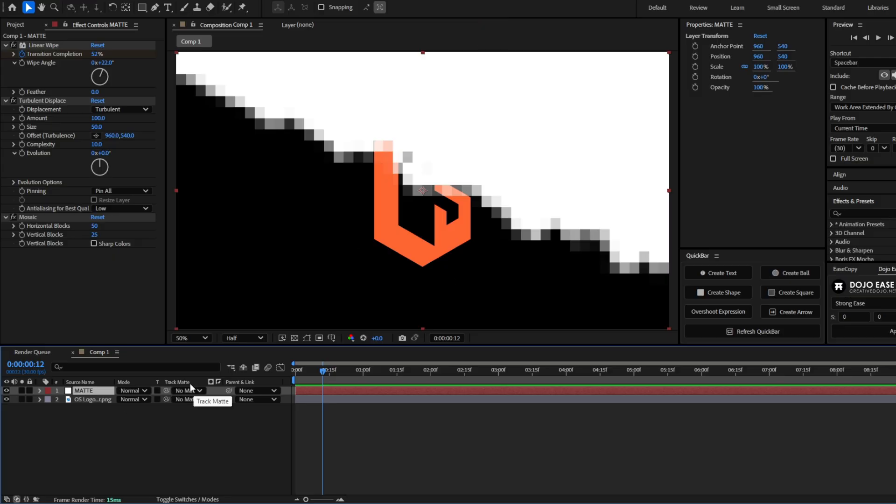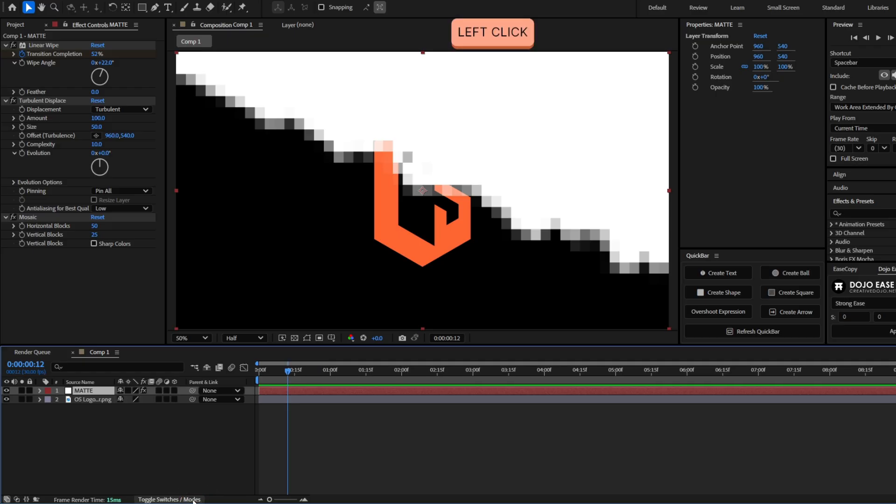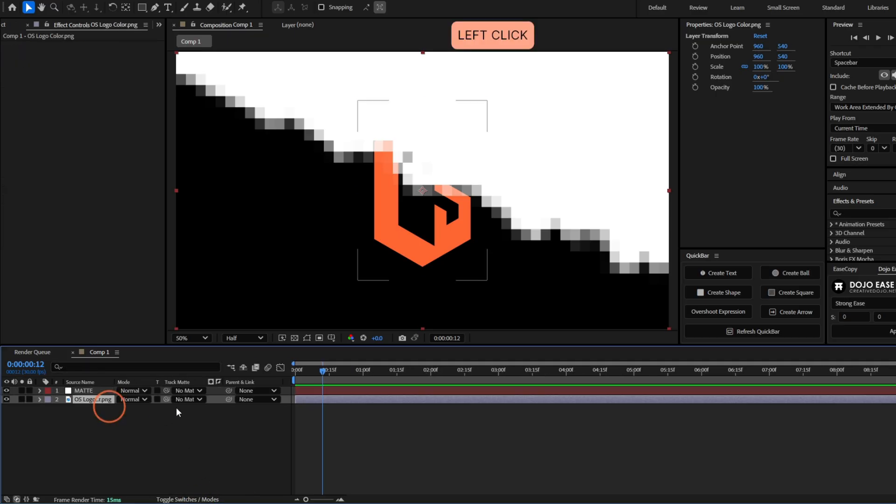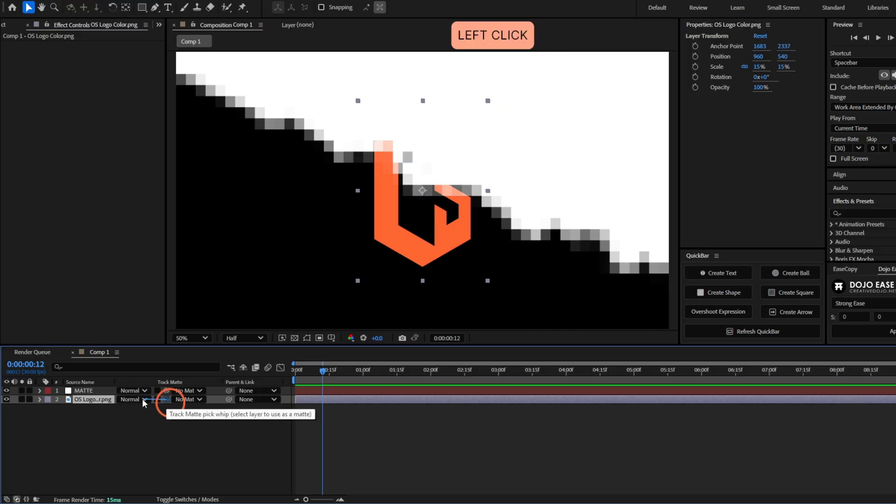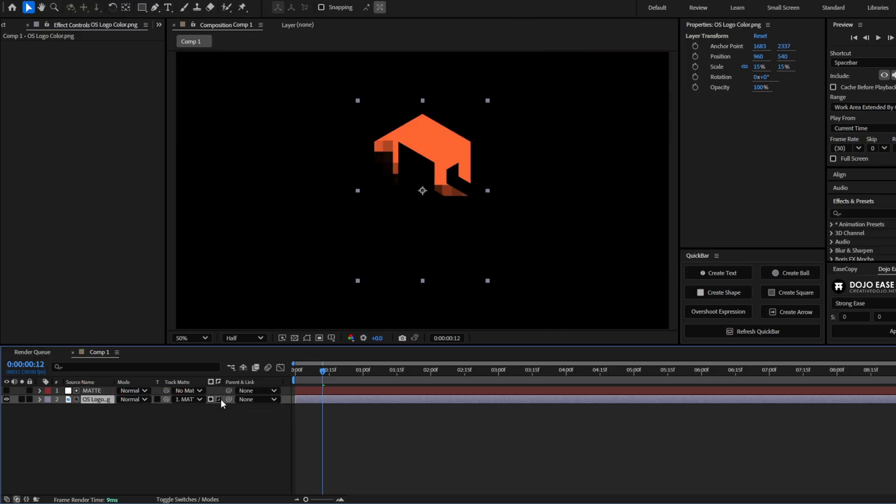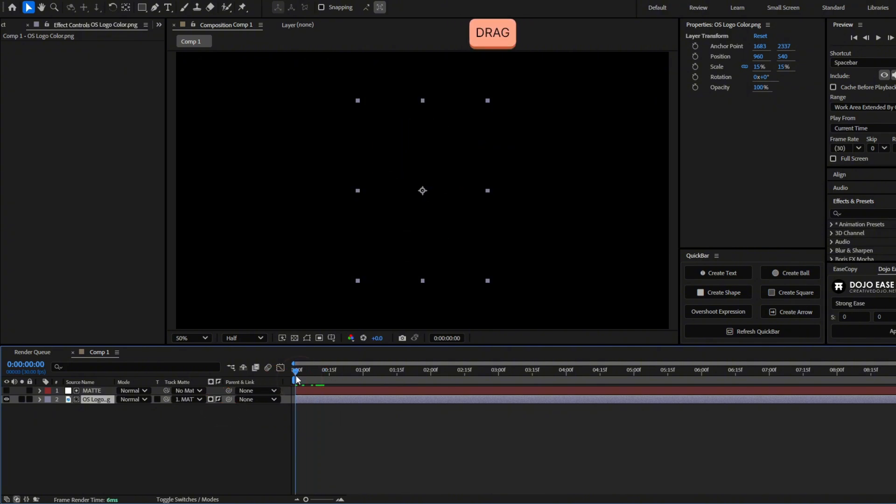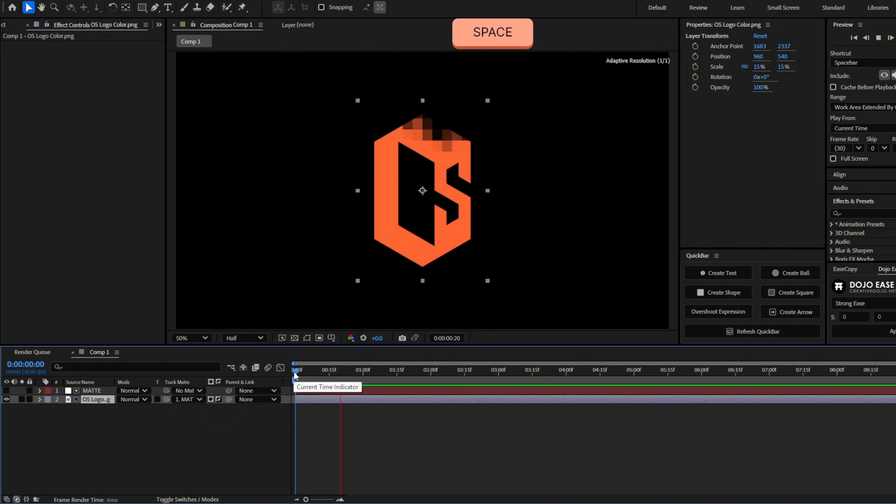And if you don't see this track matte panel, you have to toggle switches here and you will see it here. Now select your elements and grab the track matte pick whip and select the matte. Invert the matte by clicking here. And now you will see this.